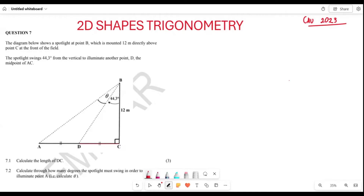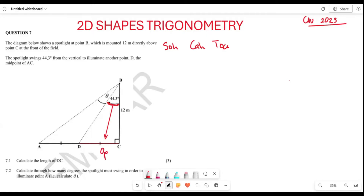When we apply our trigonometrical ratios, remember we have three: SOH for sine, CAH for cosine, and TOA for tangent. Now, since this is the angle that we have, the DC that they are looking for is the opposite side. What we are given as BC is the adjacent side. So we are going to use tangent. We say: tan(44.3°) = DC over BC.